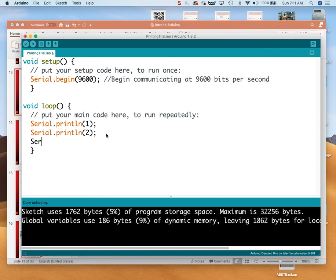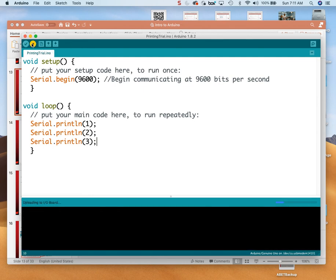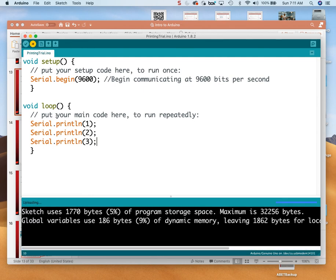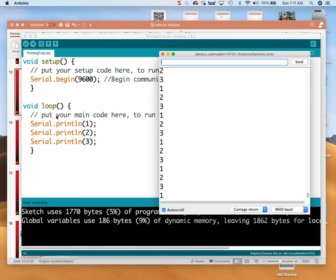I'm going to do one more thing — Serial.println(3). Let's upload that and see how it looks. Done uploading. I go Shift+Command+M, and sure enough it's going one, two, three as fast as it can. But as far as peering into the soul of my Arduino, it's not really doing what I was hoping.